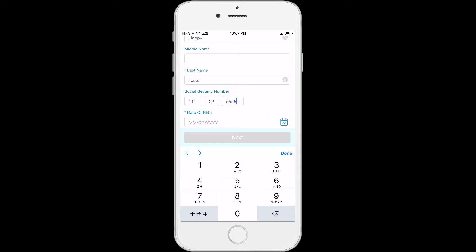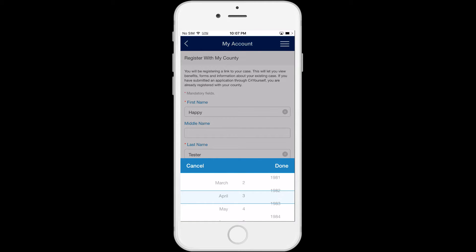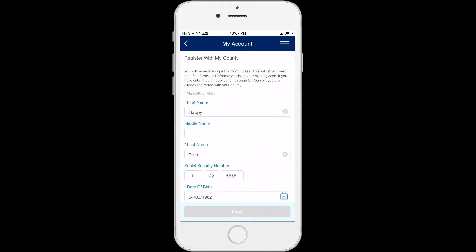Click on the calendar picture and scroll to select your date of birth. Click Cancel to delete your selections, or click Done, and your date of birth will appear on the screen.